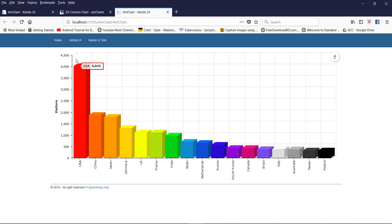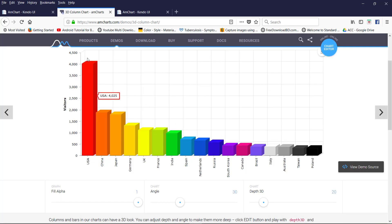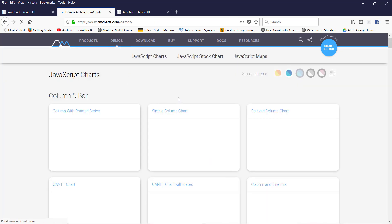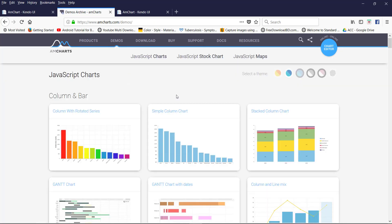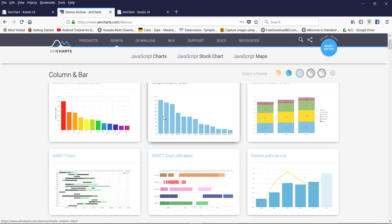In my next video, I will show how to use this chart with your own data source from a database. Sequentially, I will describe all kinds of charts like pie chart, bar chart, and stock chart, step by step. Just visit my channel.